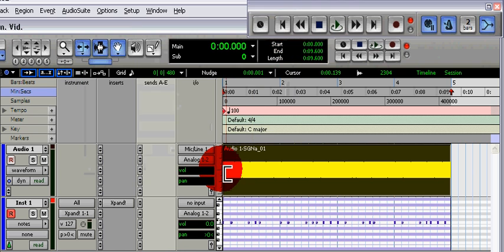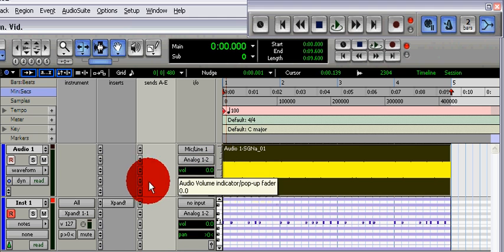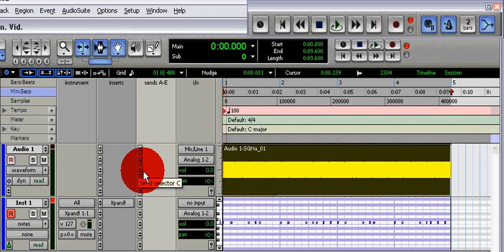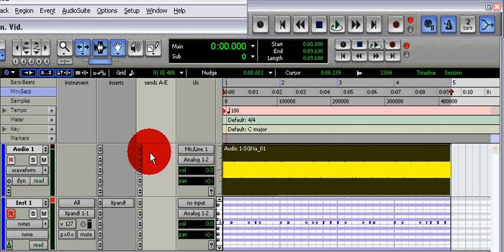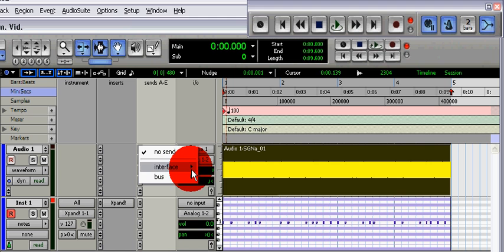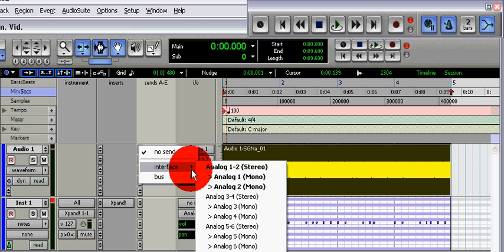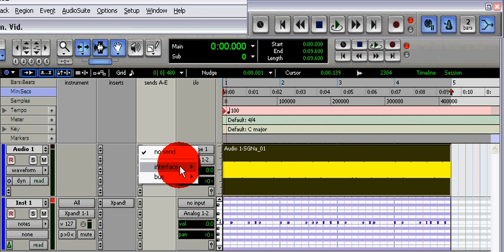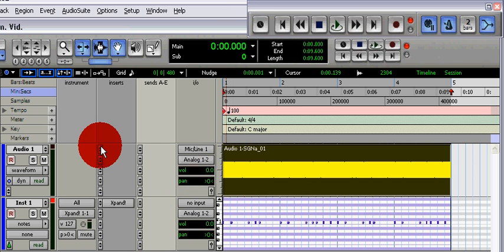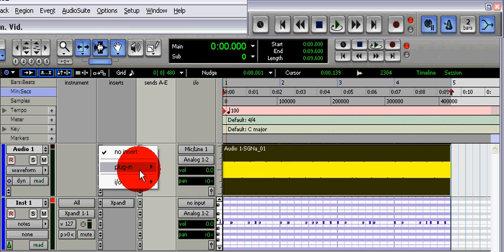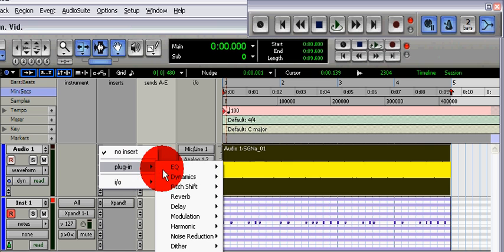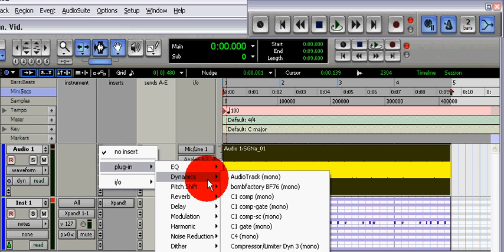Next, we're going to insert an expander gate on the audio track. Go to dynamics and then go to expander gate.